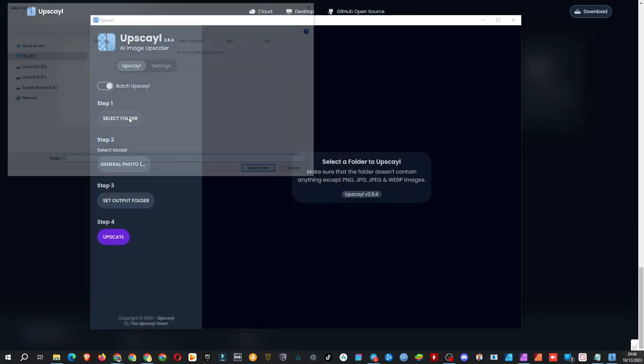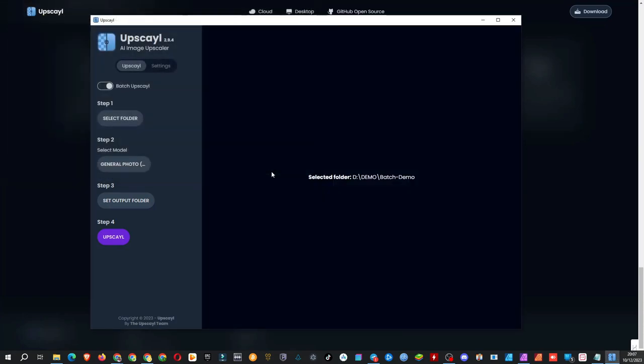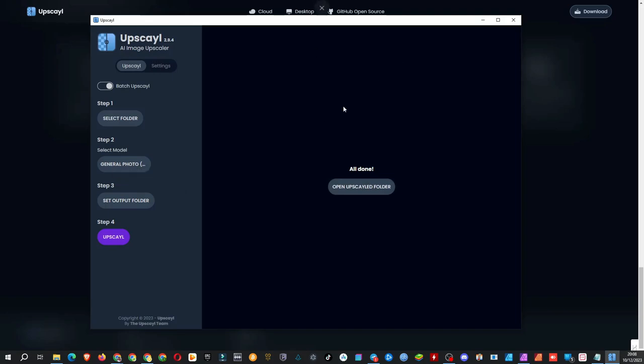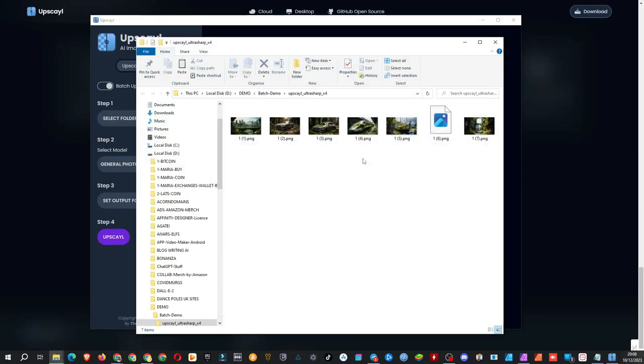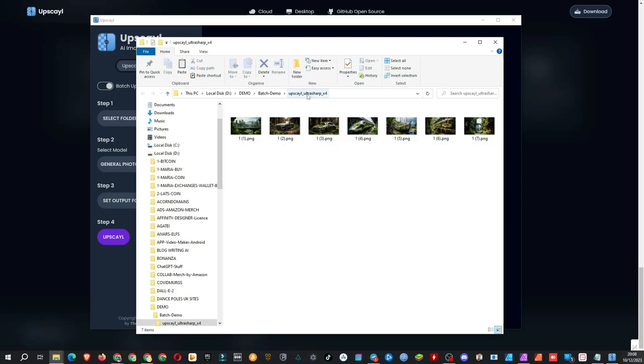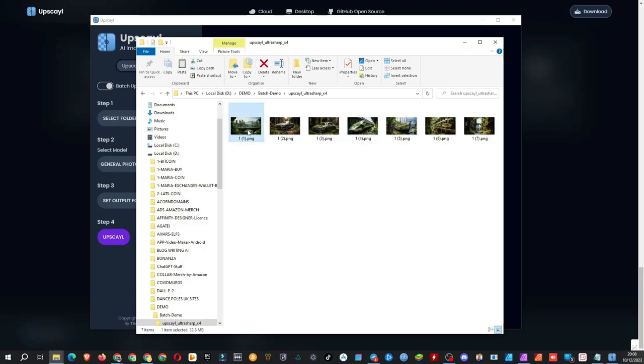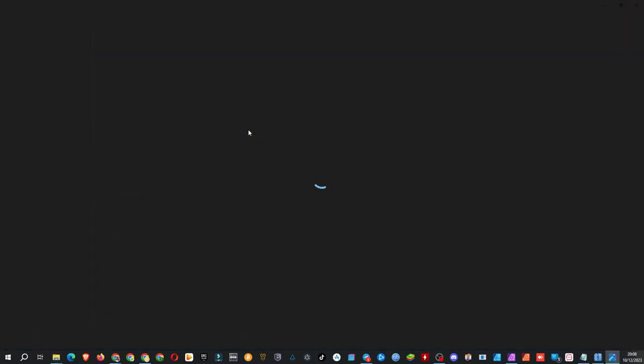Now it's time to test the bulk upscale. Fingers crossed. I've selected 7 images generated by MidJourney. Select the folder, choose the General Photo UltraSharp module, keep the defaults for the output folder, and hit the upscale button. It says all done, let's check it out. Okay, it created a new folder for the upscaled images. That's convenient. Let's review them.